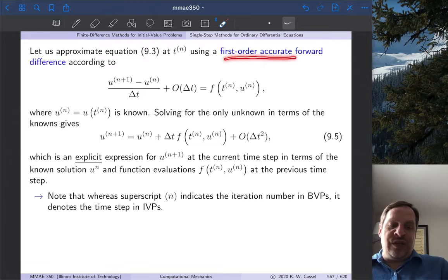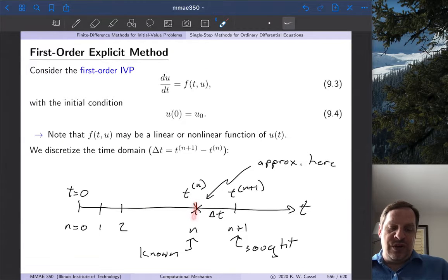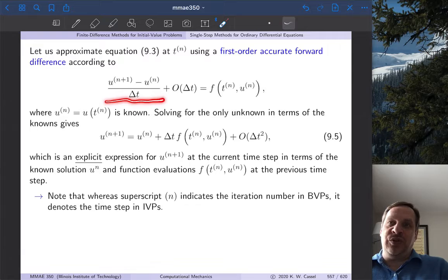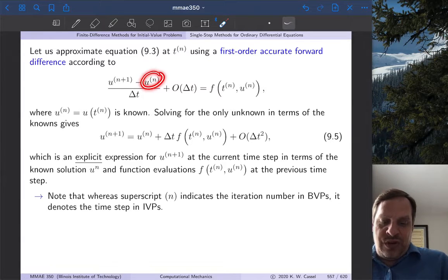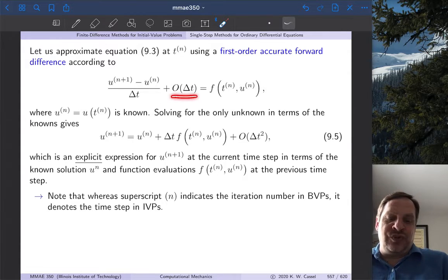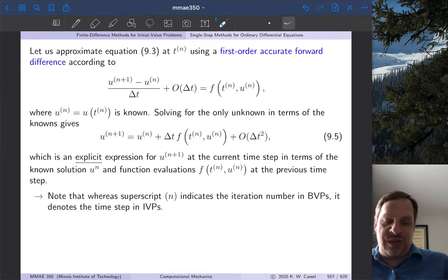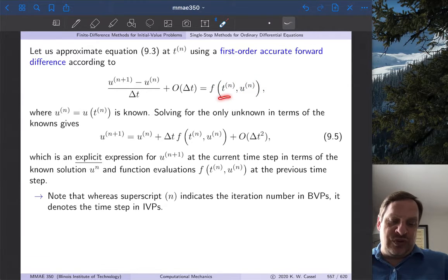We use a first-order accurate forward difference for the du/dt term. Why a forward difference? Because we know the solution here and we look forward to the solution at the next time step. So it's (u_{n+1} minus u_n) over delta t — as usual, rise over run for the first derivative. We know u_n here; we don't know u_{n+1}, that's what we're seeking. This is a first-order accurate approximation, so we'll track this order-delta-t term through the derivation.